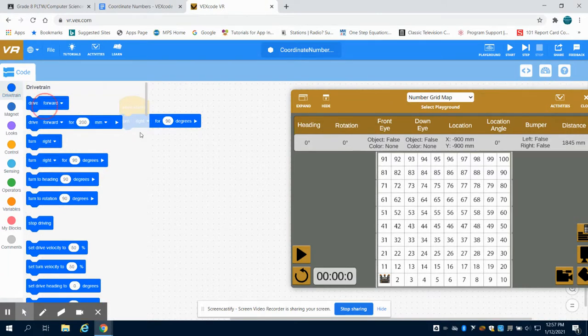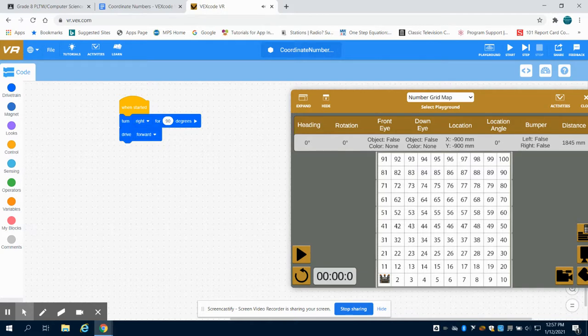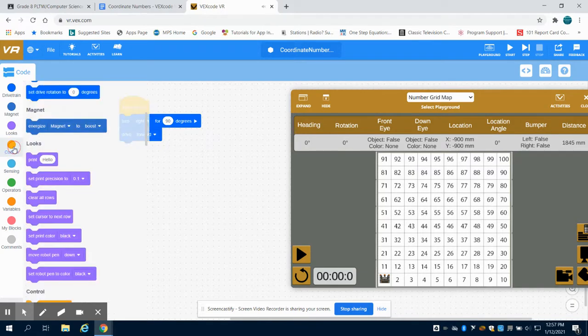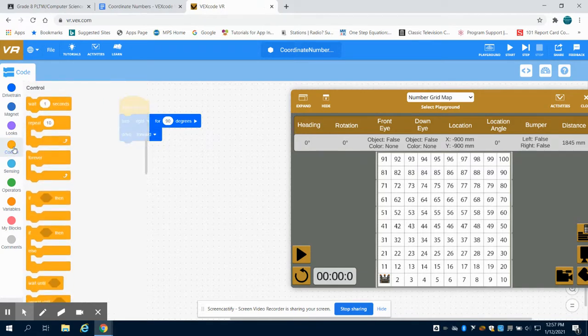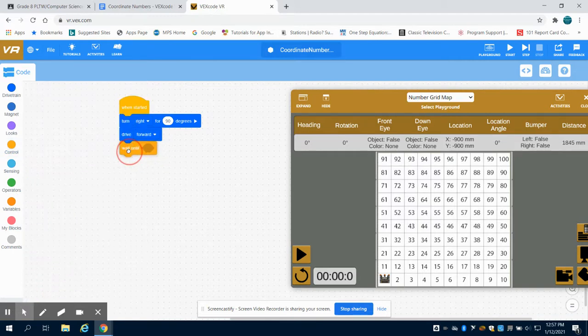We are going to drive forward. Now this robot will drive forever until we give it a command to do something else. So what I'm going to do is drive forward until, meaning we're going to wait there until.